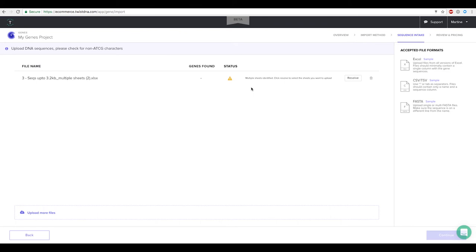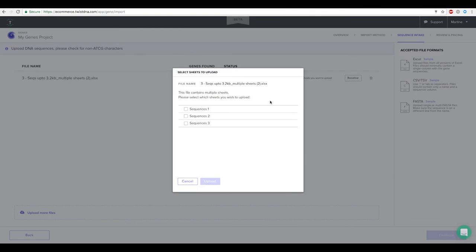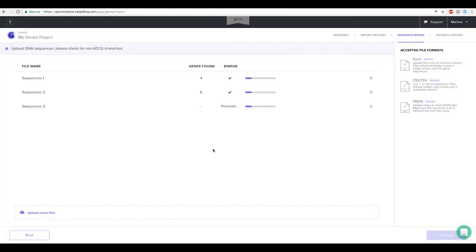E-commerce requires you to choose which sheet or sheets to upload, so select the resolve button to do this. After selecting them they will be uploaded as separate lines in the file upload table.